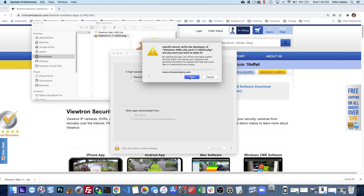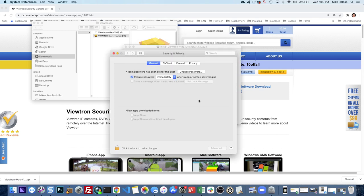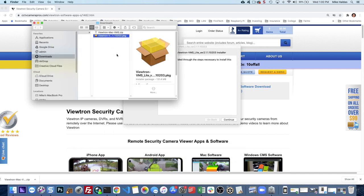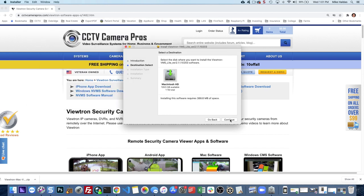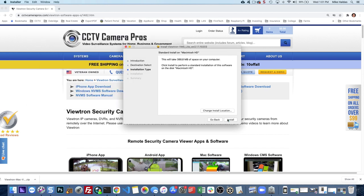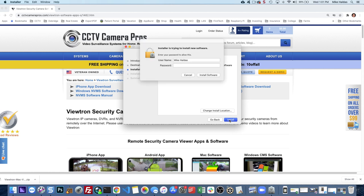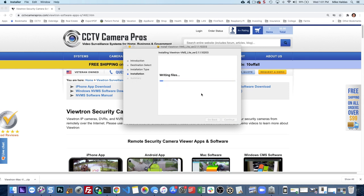It'll confirm that you want to open it. Click open and then you can close these other windows. So we just have the installation screen there and then click continue. Select the hard drive you want to install to. Click install and then you may be required to enter in your Mac password and then click install software.